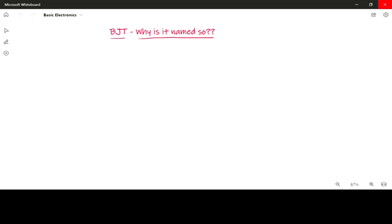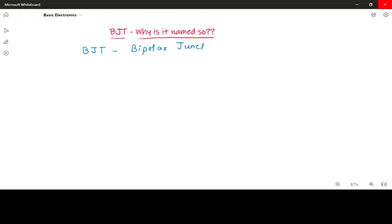Hello everyone, this is Janaki, your online professor. In this video we are going to discuss about BJT and why it is named so. To start with, BJT is nothing but Bipolar Junction Transistor.